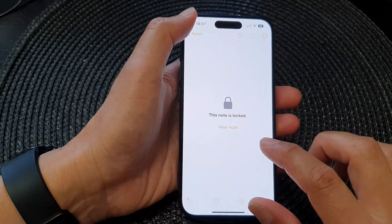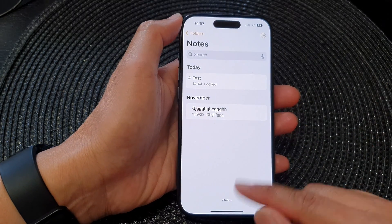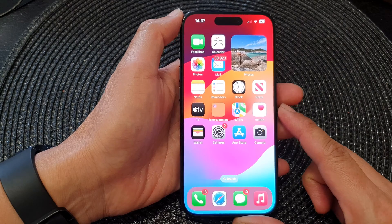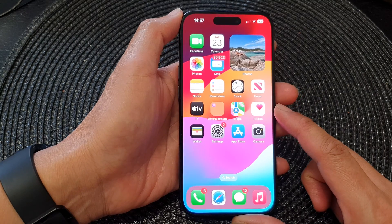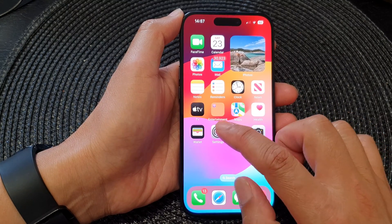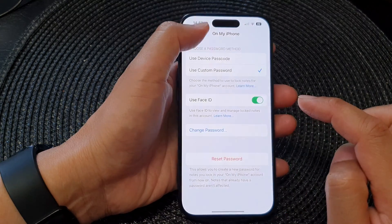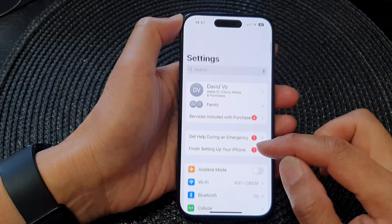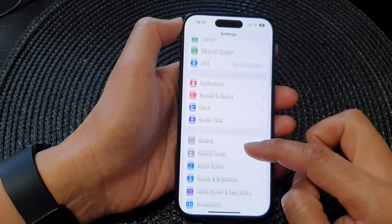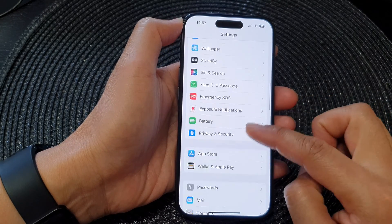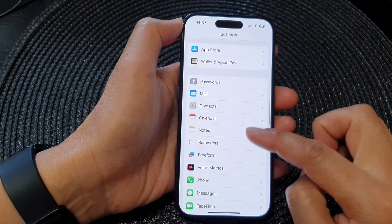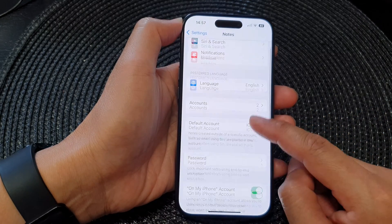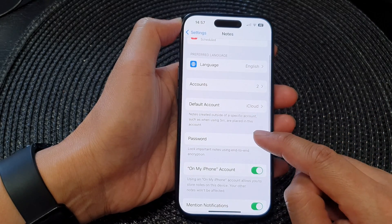First, let's go back to the home screen by swiping up at the bottom of the screen. From the home screen, tap on Settings. Now in Settings, scroll down and tap on Notes. Next, go down and tap on Password.